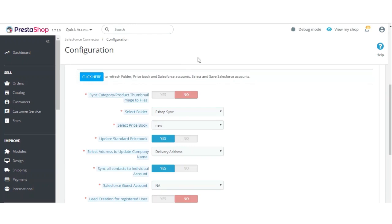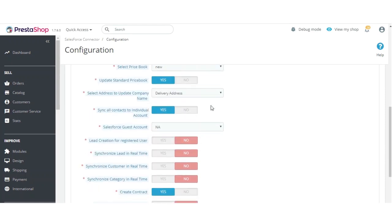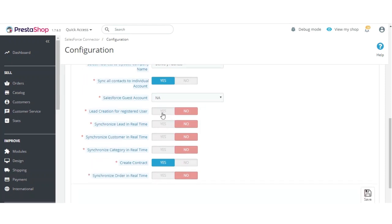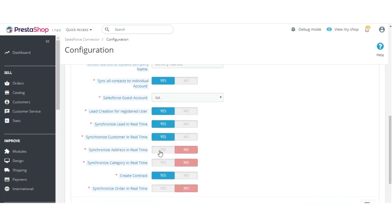After connecting, you need to set up a few more things: select the folder where you want to store images for products and categories, select the price book if you've created a new one apart from the standard one, and set the address according to your requirement. For real-time sync, you can enable the real-time sync option for leads, customers, categories, and orders.